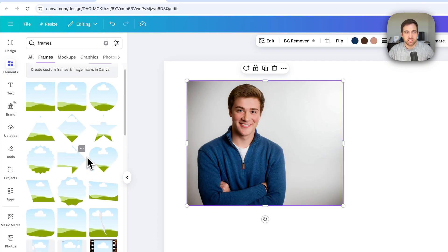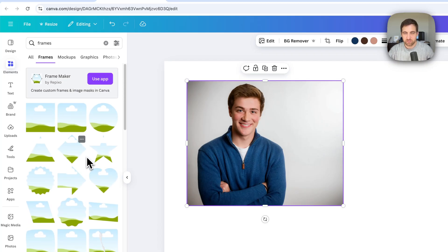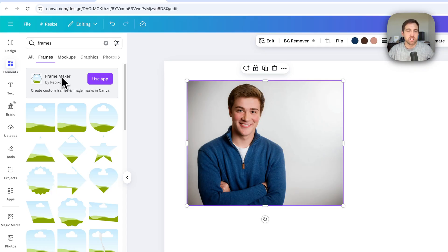Now, if you want to make a custom frame size, there's actually this little app here called FrameMaker. And there's also other ways to do it for free.